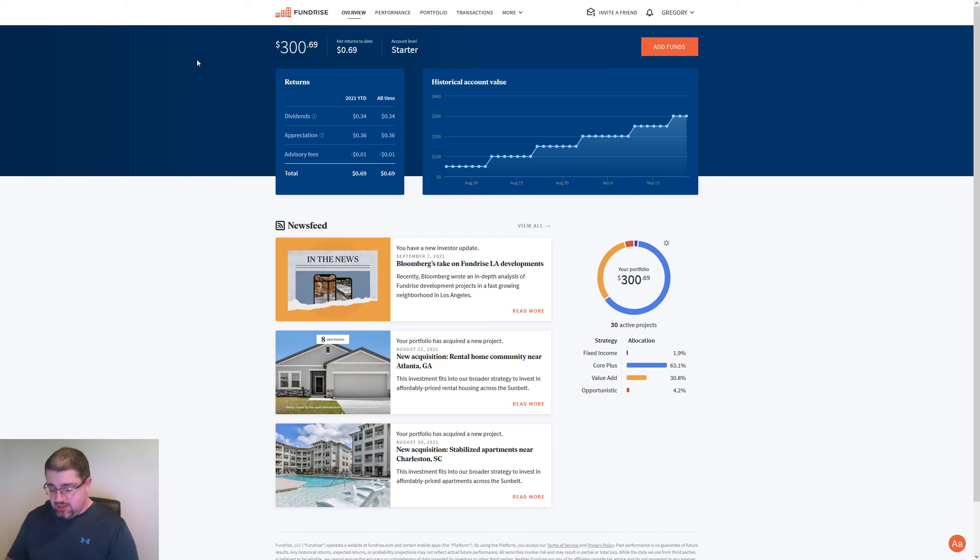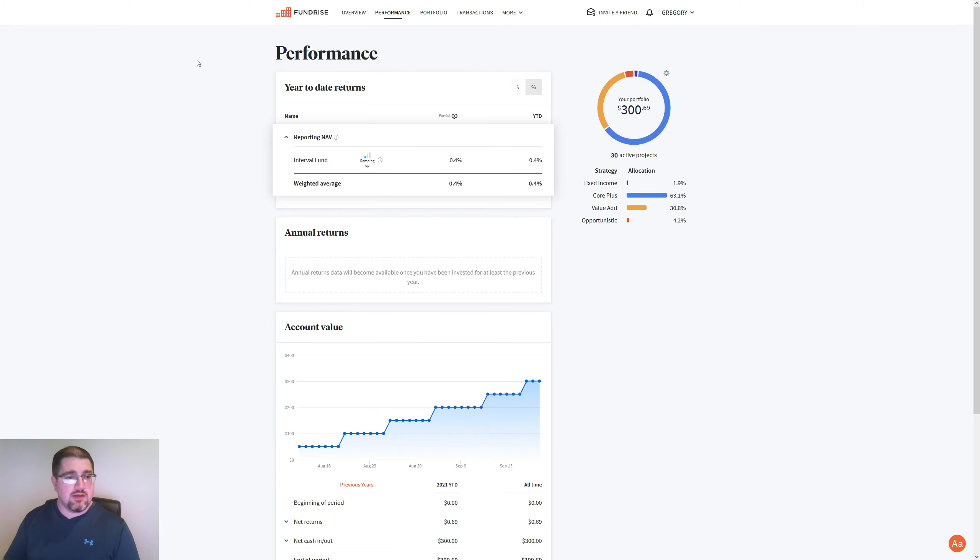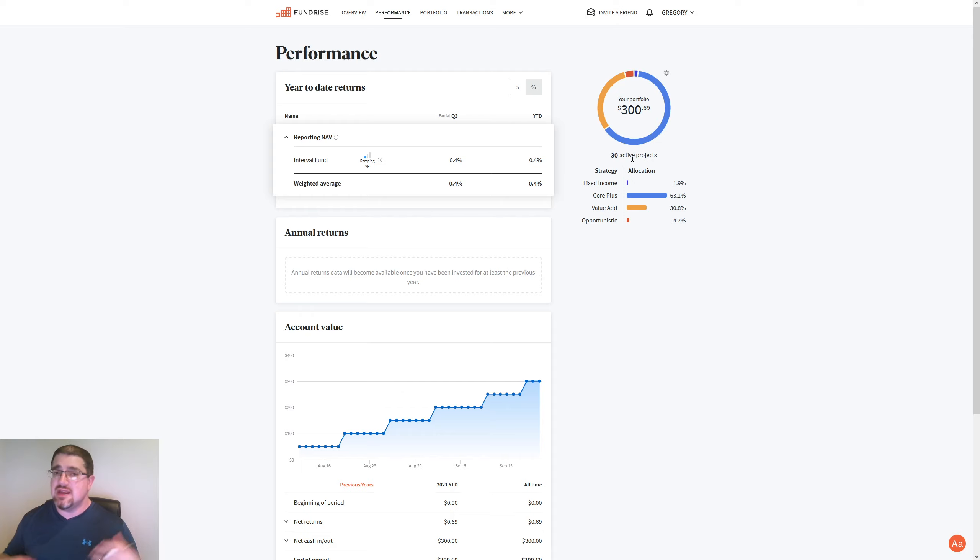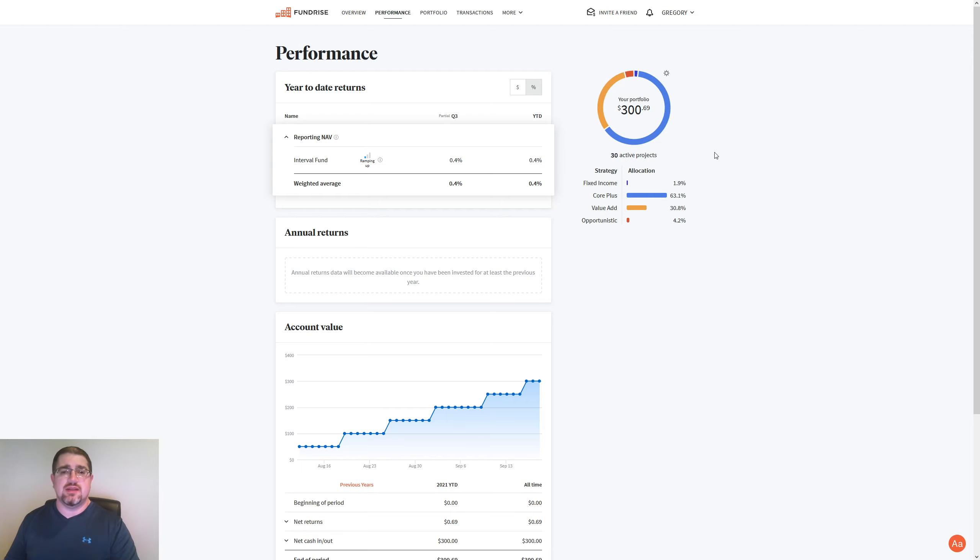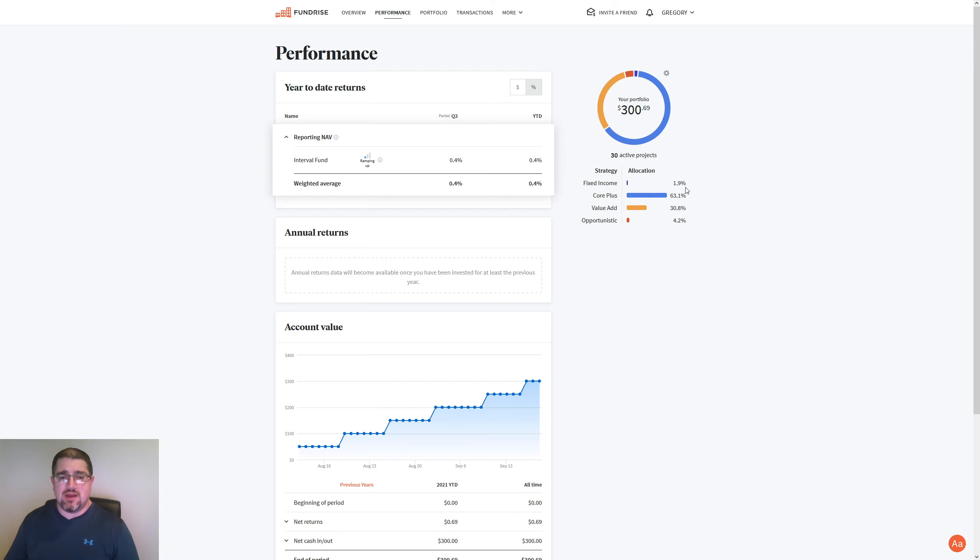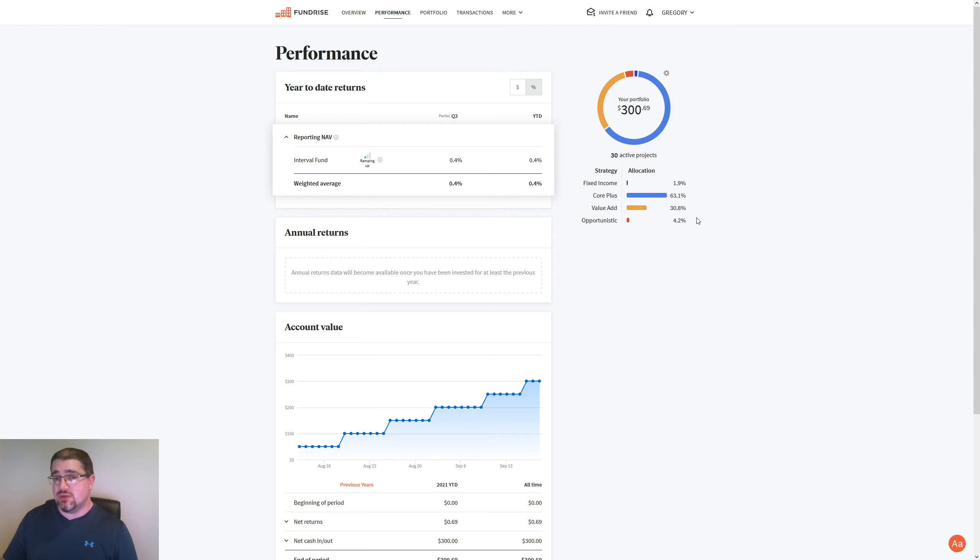So we do have 30 projects active in this, and as things get added to the Interval Fund, I'll be talking about them. I know a lot of people have been saying, hey Greg, I love that you're doing this with the addition of what's going in here. We see, again, that 1.9% fixed income, 63.1% on core plus, 30.8% on value add, and 4.2% on opportunistic.